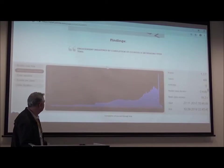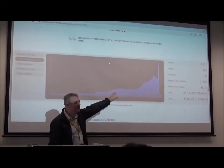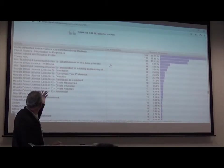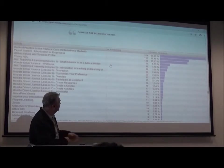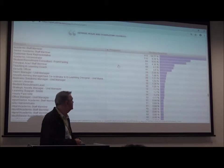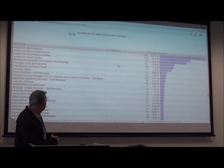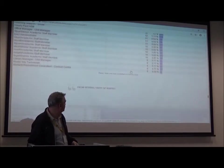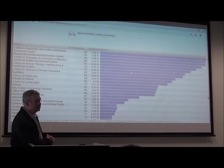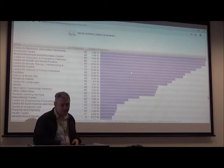This is descriptive statistics. Engagement measured by the completion of courses in Evolve is increasing over time since they launched the tool. Courses such as code of practice, payroll, and WinTech values are being completed - these numbers show the proportion of completion. Several roles are completing courses, like academic staff members and senior staff members, while others not so much, like unit managers or directors. Several units are also engaging with Evolve content, and C-Bite is completing the most, followed by the enrollment center and student information center.